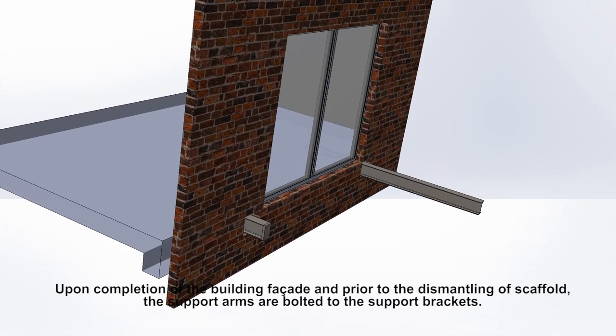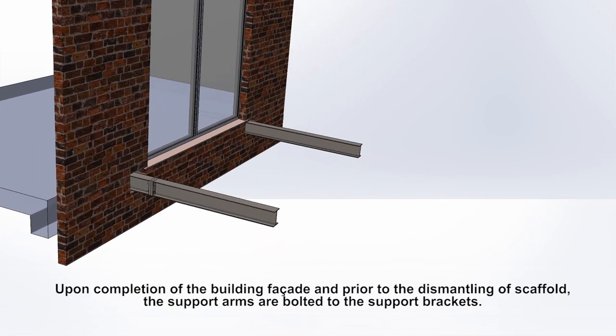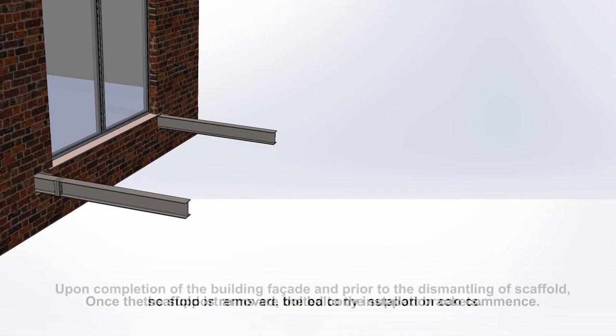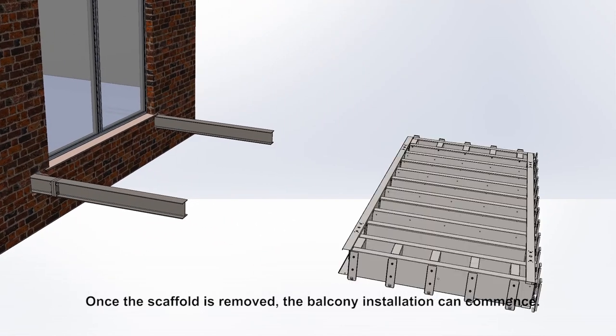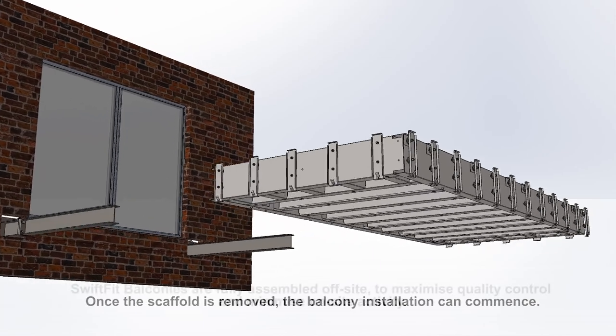Upon completion of the building facade and prior to the dismantling of scaffold, the support arms are bolted to the support brackets. Once the scaffolding is removed, balcony installation can commence.